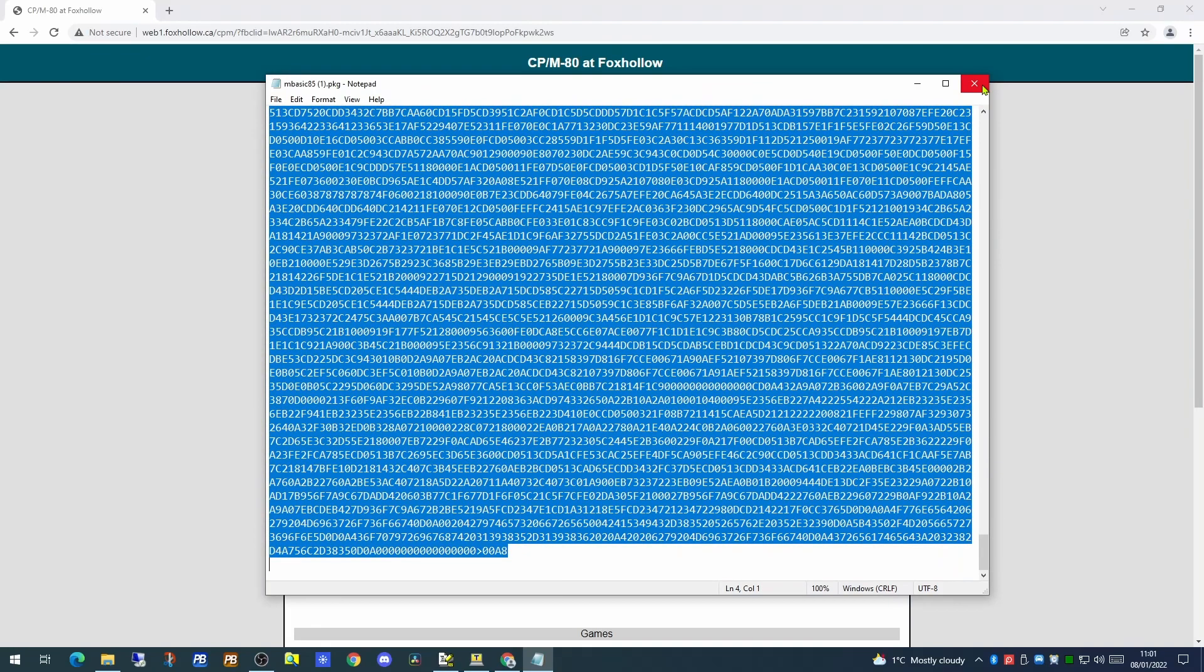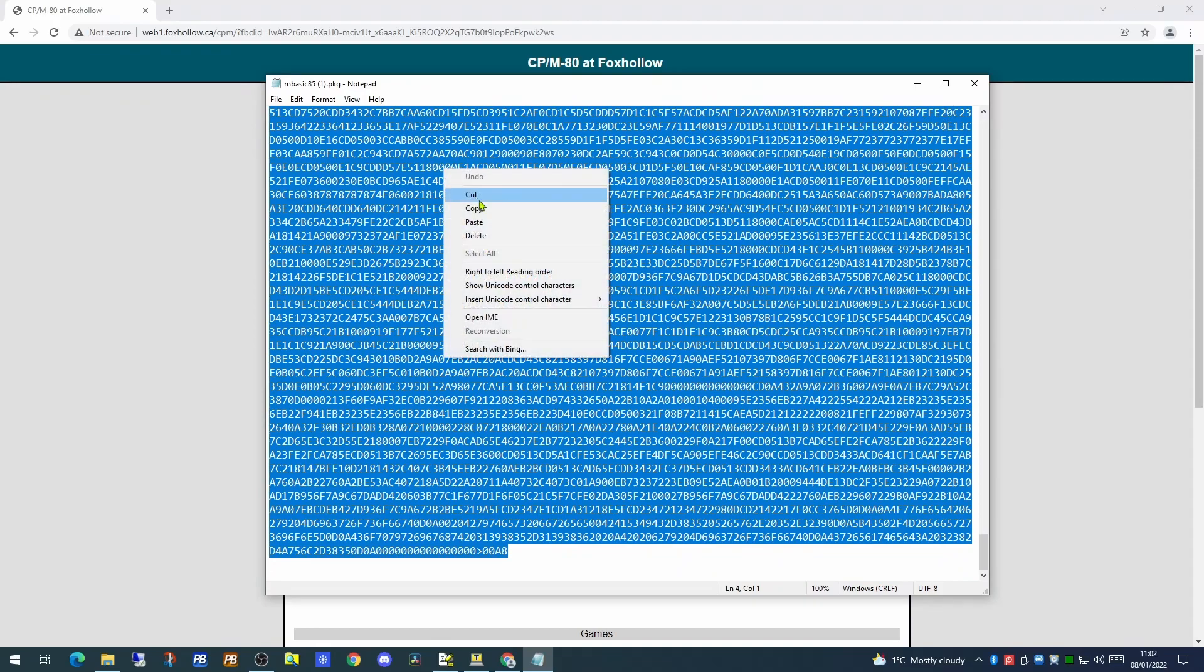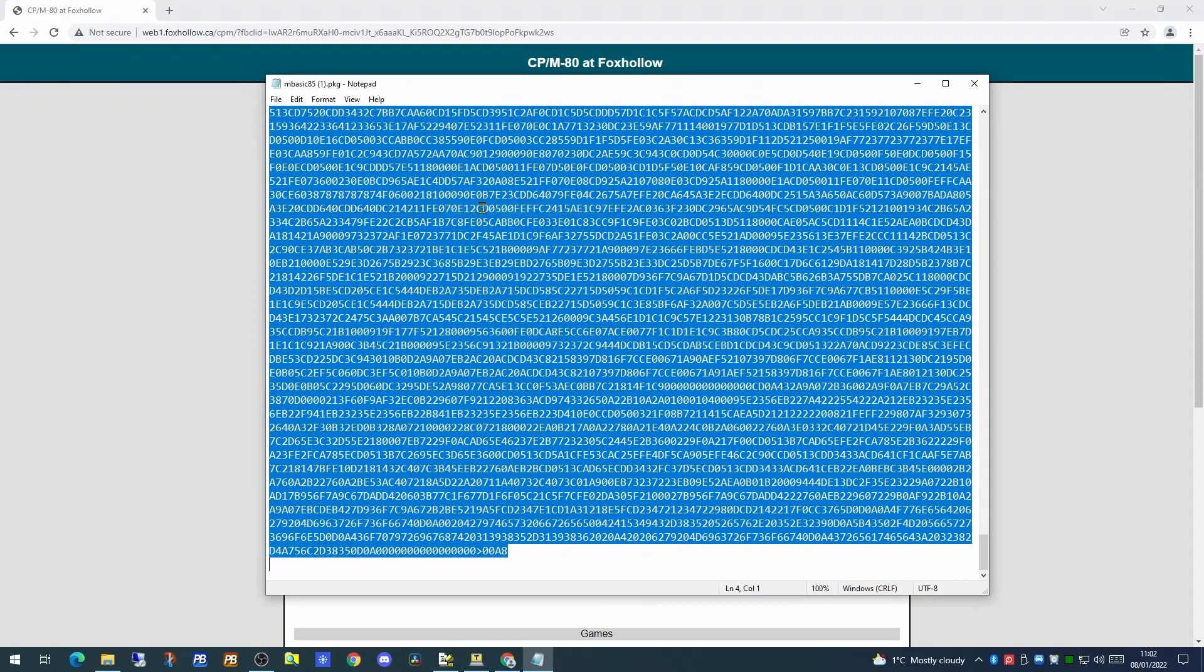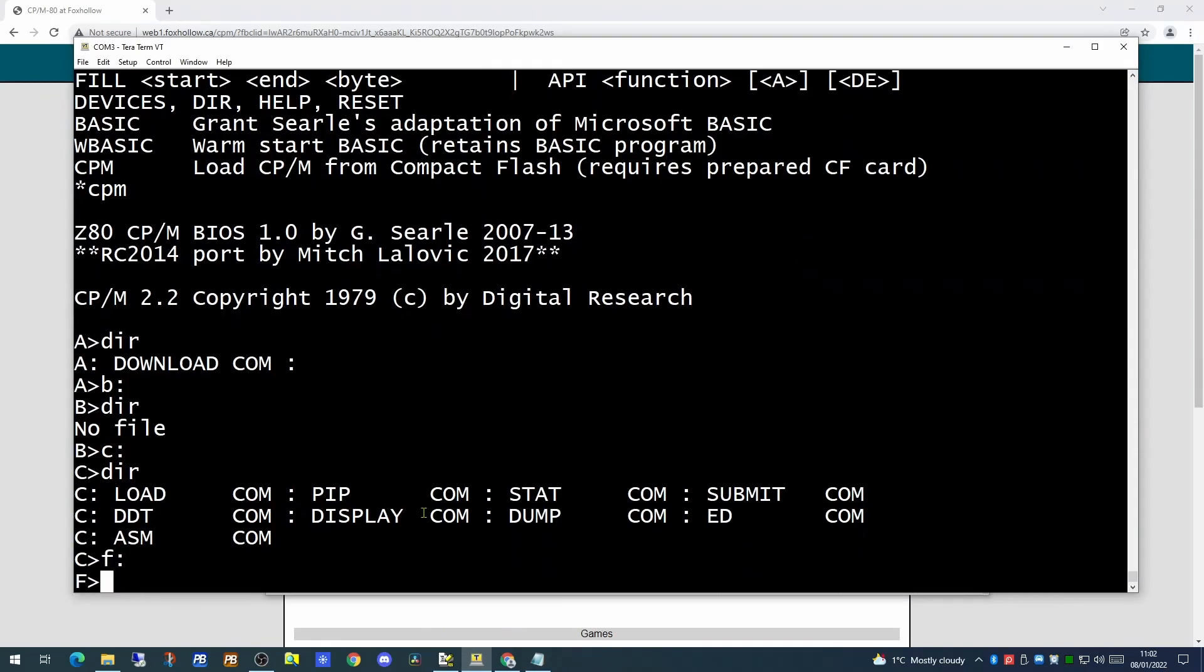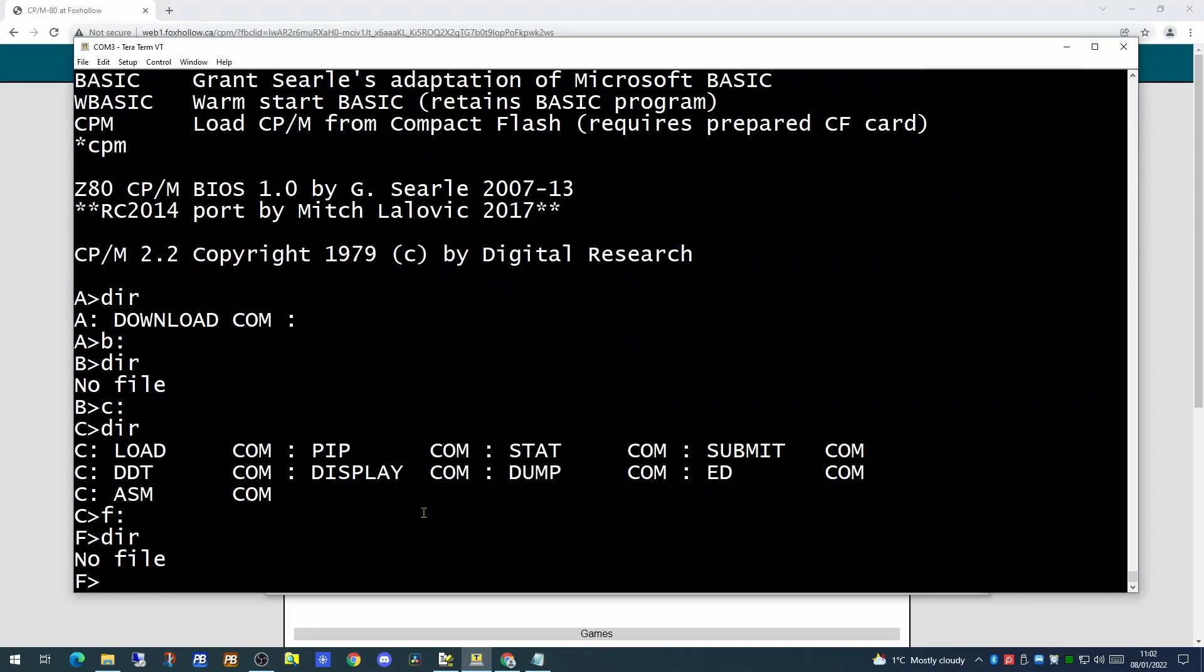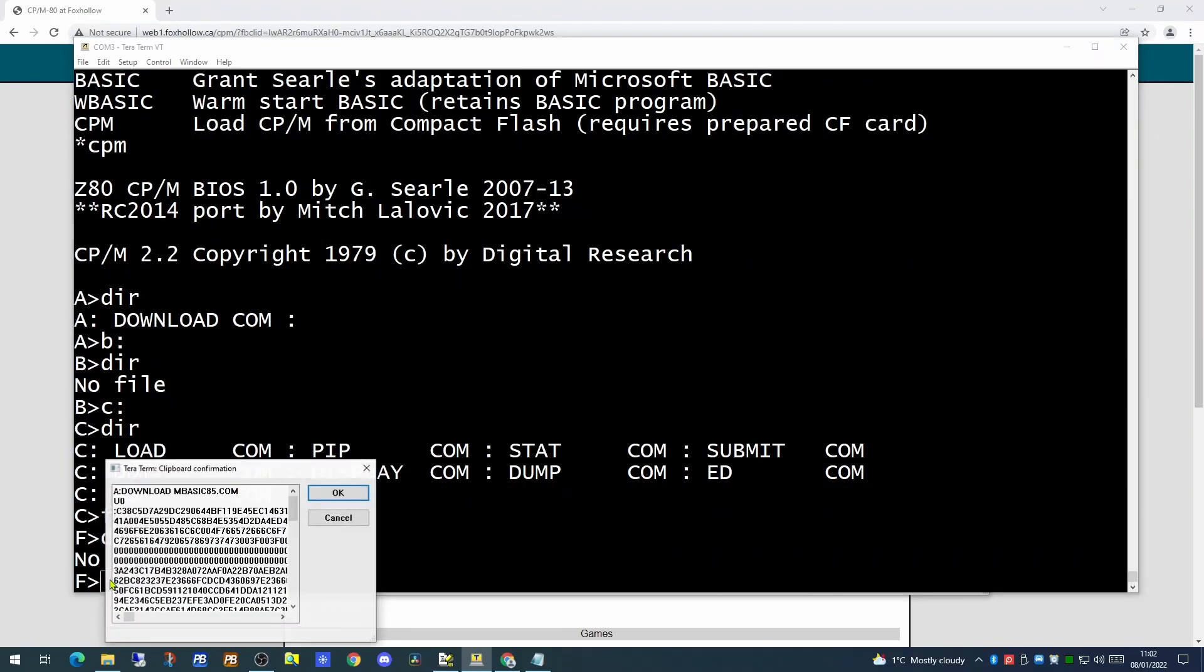Well simply select all the text in the document. Do a copy and then pop back to TerraTerm. I'm going to go into the F drive which at the moment has no files in it. If we do a right click we'll get a pop-up window telling us the current contents of the clipboard. So since we're on the F drive this is going to take this hexadecimal listing and create it as the mbasic85.com file on your F drive.